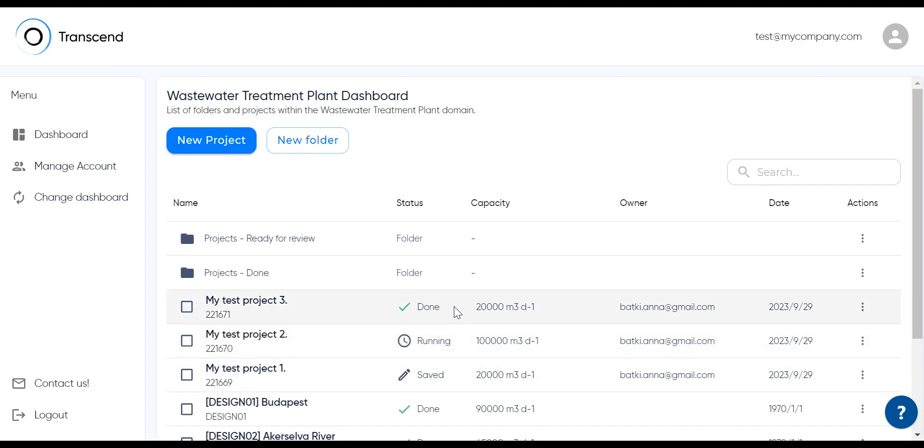Done means the project is completed. If you click on the project's name, you'll get to the output document.